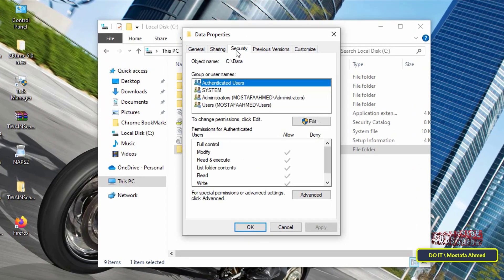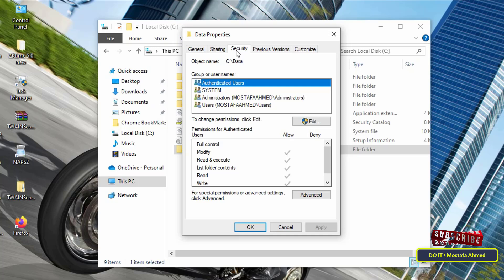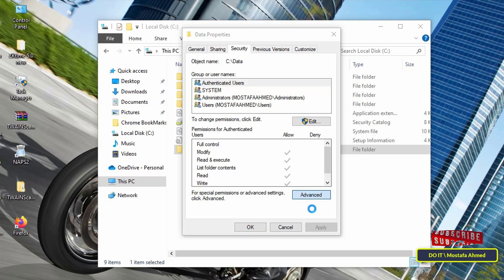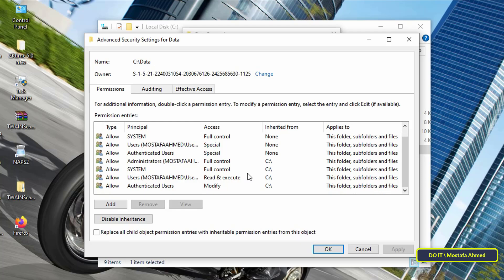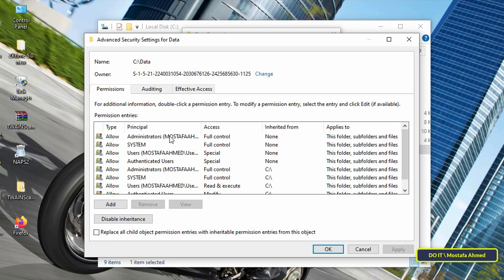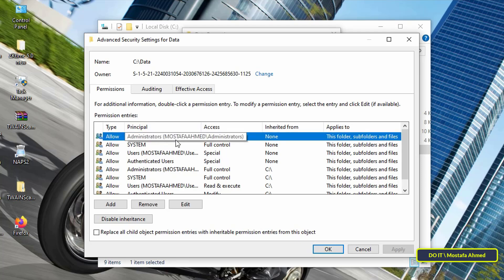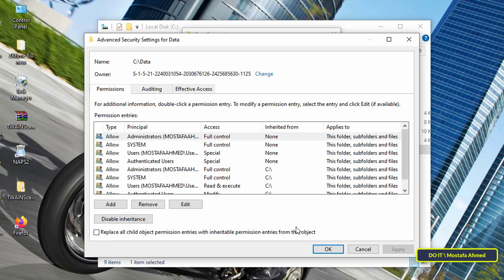Then click on the Advanced button at the bottom to learn about more advanced settings for this folder's permissions. Here you will find that this folder inherits the permissions from the drive on which it was created. So the first step you take is to disable inheritance for this folder. Click on the Disable Inheritance button.